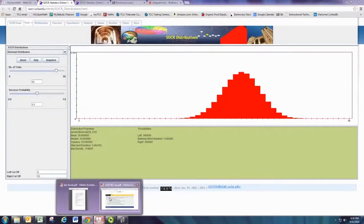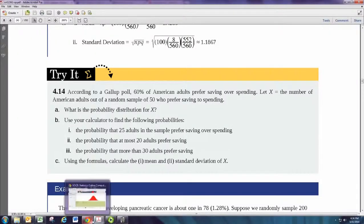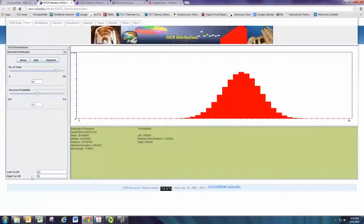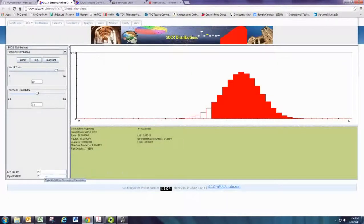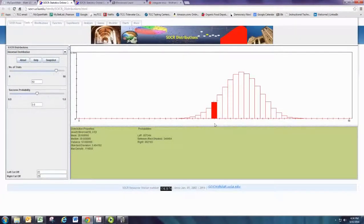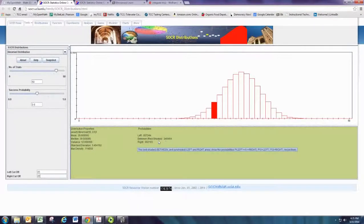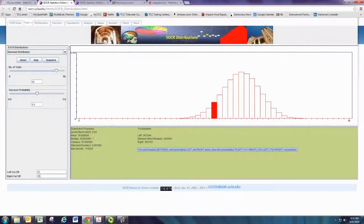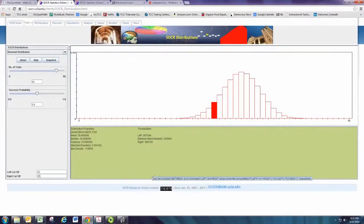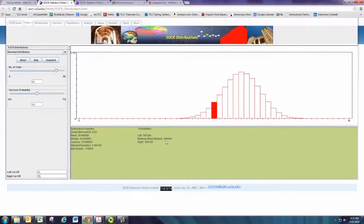The first probability, we want the probability that 25 adults in the sample prefer saving over spending. So for some exact number, you need to tell it to go from 25 to 25. And then hit enter. You need to hit enter on each of these. So this highlighted just the 25 bar. And then it gets you the probability is 0.0464. So when you look at probabilities, look for between in the red shaded area. Notice we also have the mean and standard deviation of the probability. That's going to be something they ask at the end. That's automatically calculated down there.